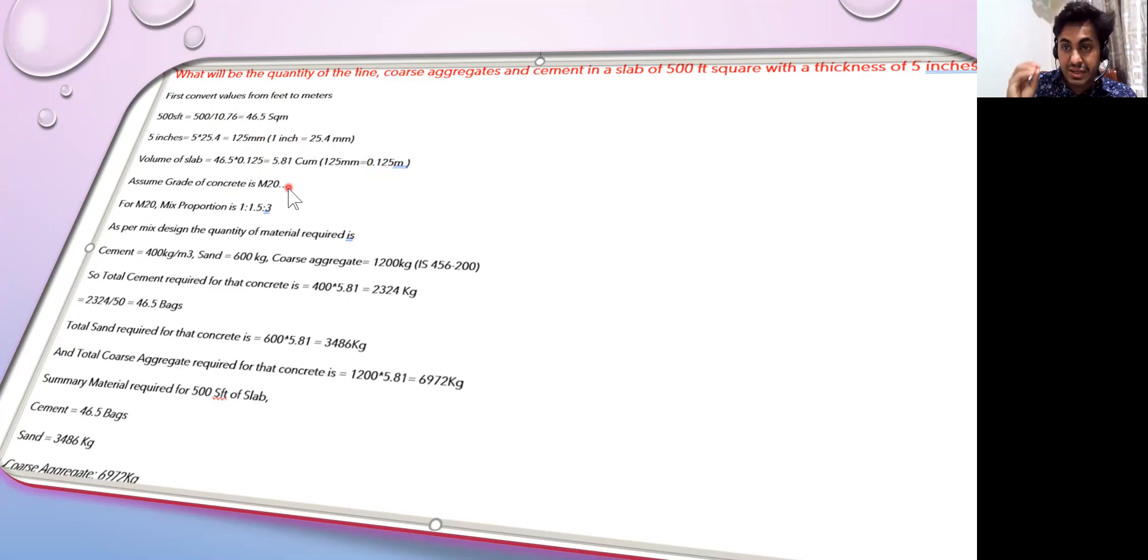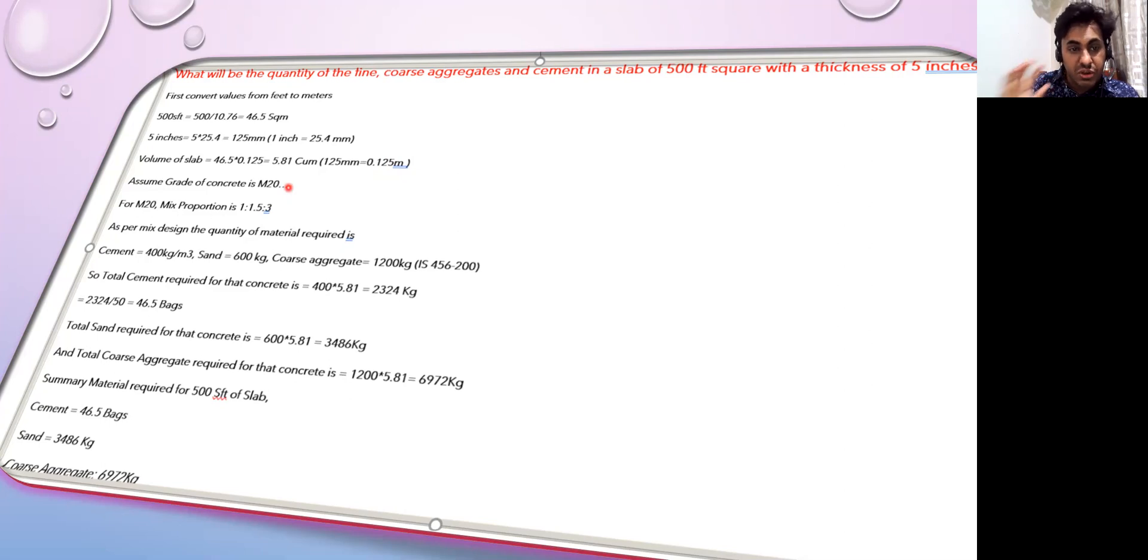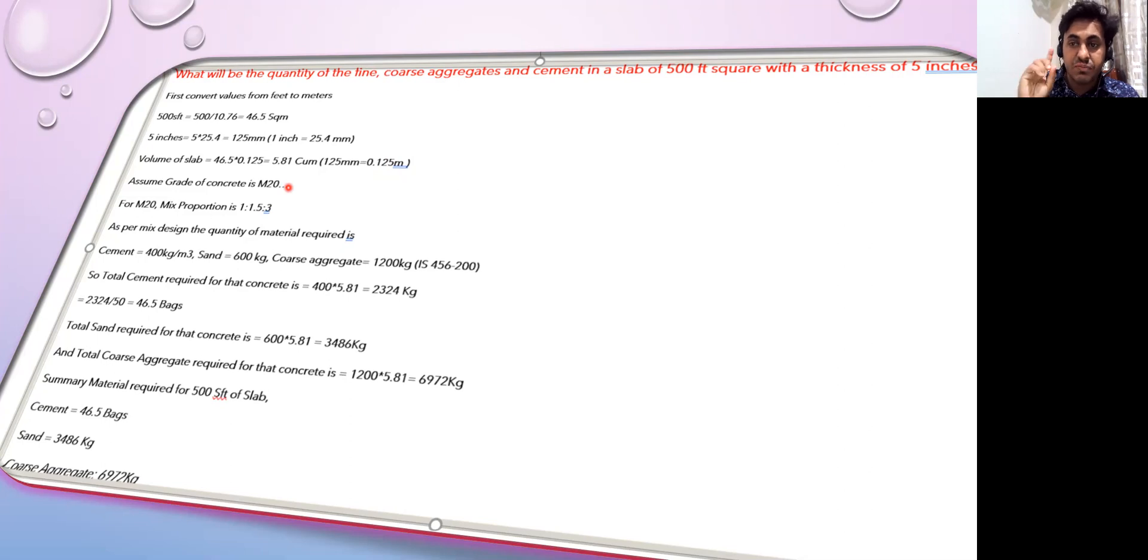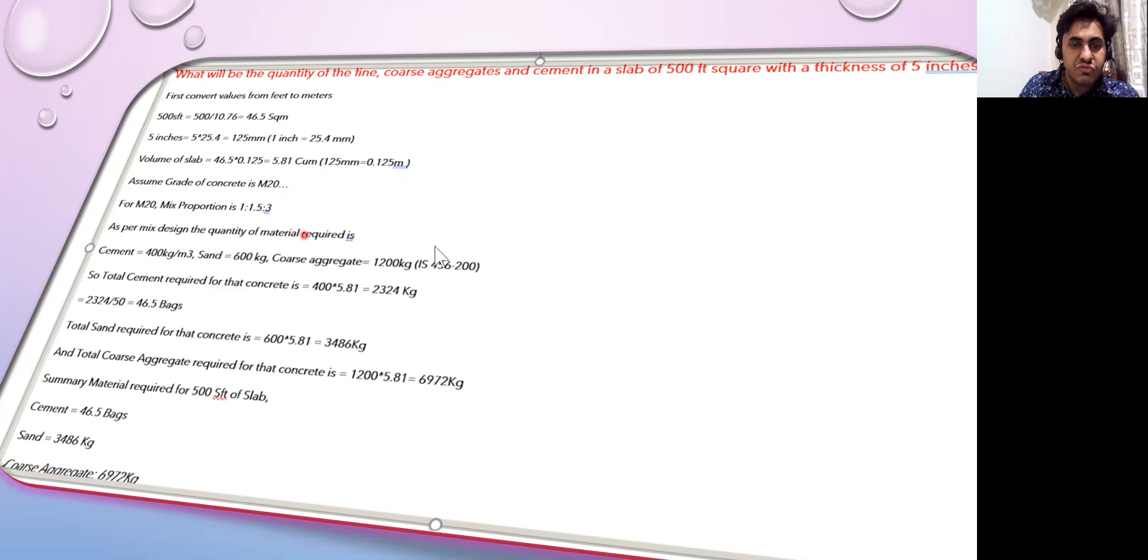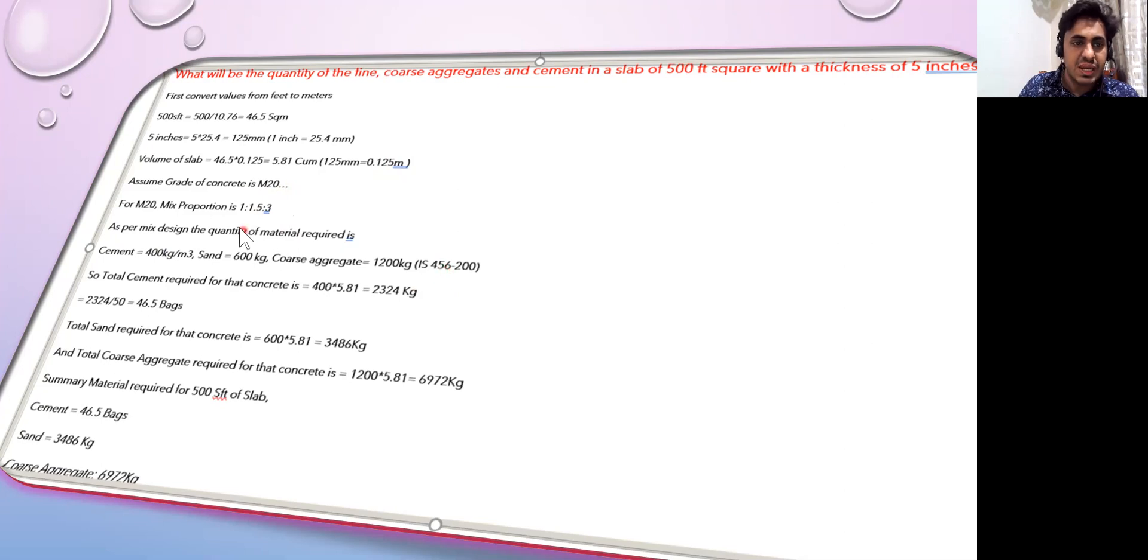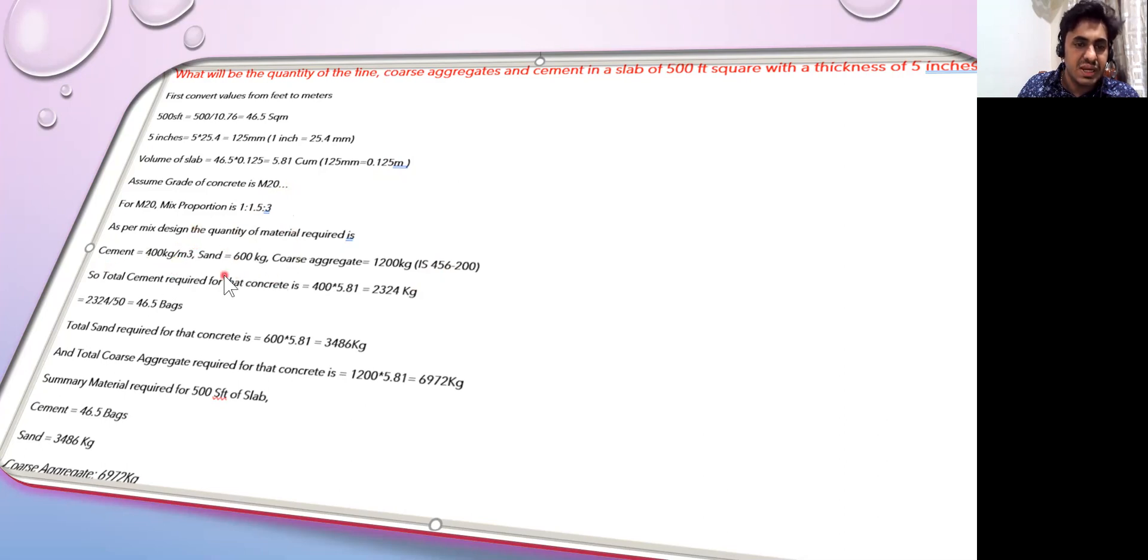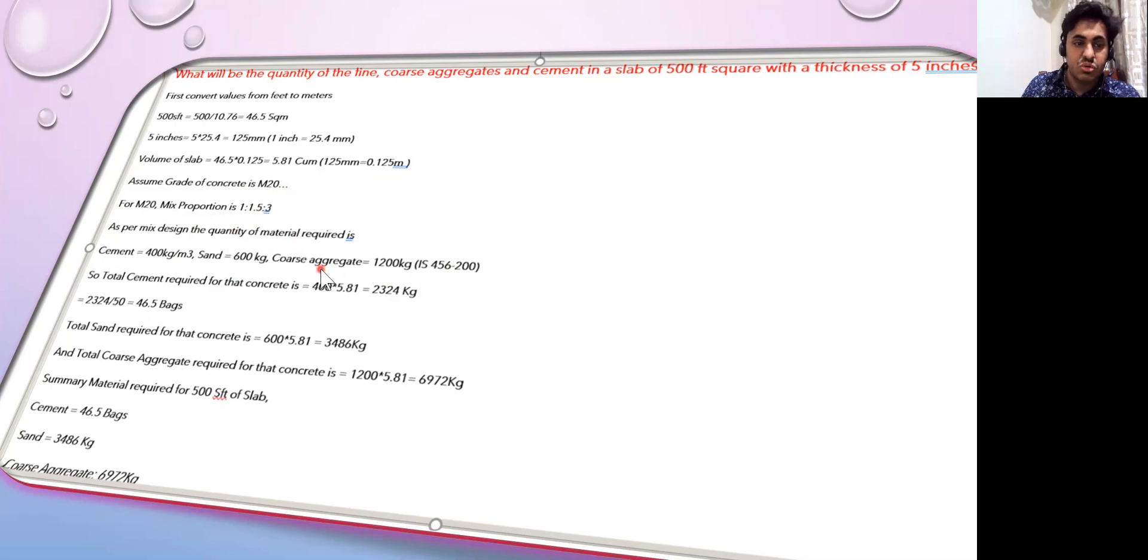Let us assume M20 is the grade of concrete I am using. M20 stands for M is mixed, 20 is the characteristic compressive strength of that particular concrete with ratio 1:1.5:3 - 1 for cement, 1.5 for sand, and 3 for coarse aggregate. If you refer Indian Standard code book IS456-2000, it directly gives that for M20 grade concrete you need minimum 400 kg per cubic meter of cement, 600 kg of sand, and 1200 kg of coarse aggregate.